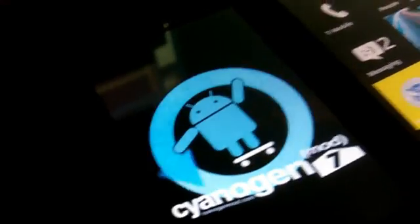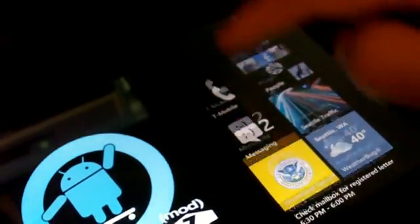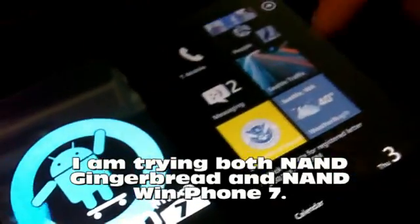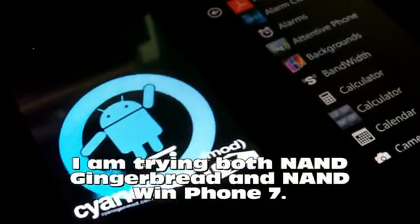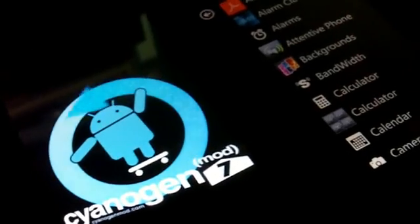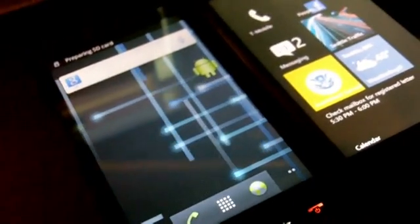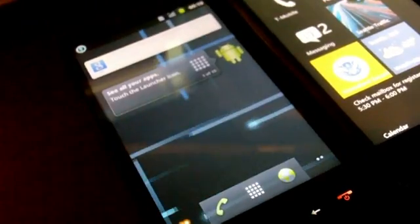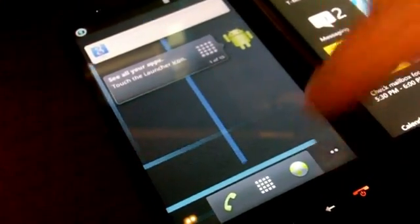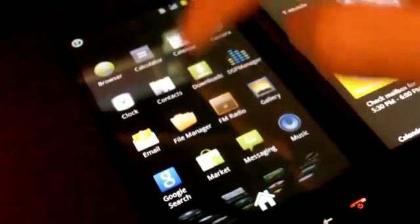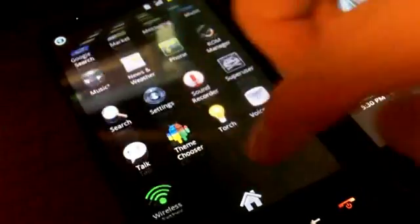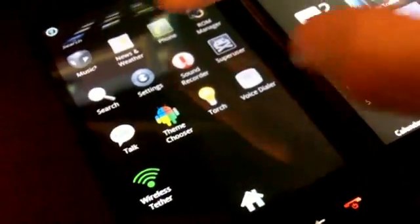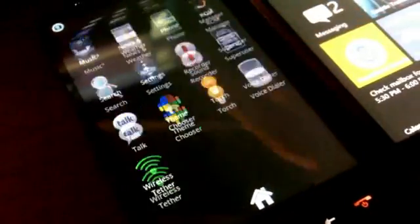While that's loading let's take a look at some smooth scrolling action in the Windows Phone 7. Nice and responsive. Wow look at that. It's still settling down but that's actually some pretty good response time.